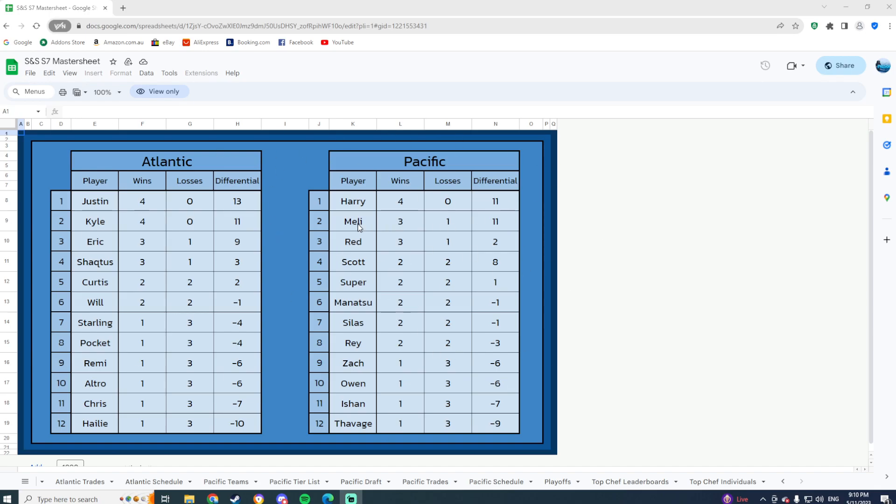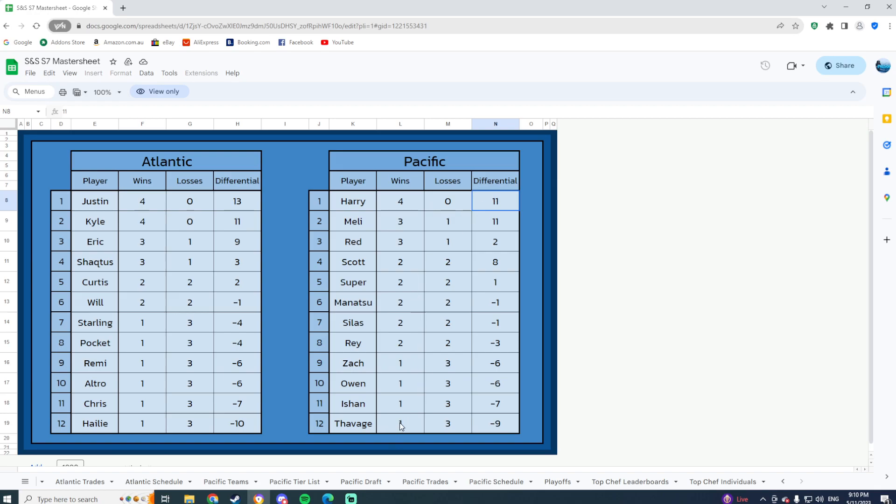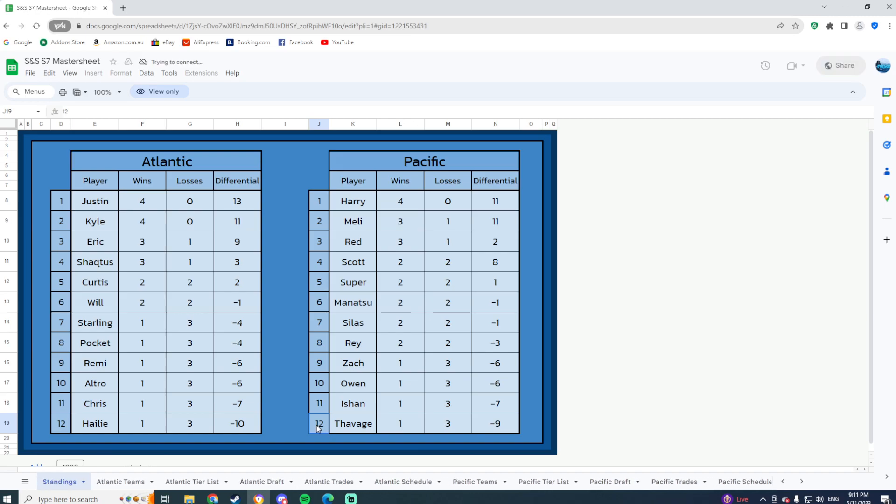At the moment, you can see that I am currently on the top of the leaderboard as the only person in the Pacific division with a 4-0 record and 11 differential. My opponent is going to be Savage, who is coming off of a lost game I believe, and is currently 1-3 with a negative nine differential, 12th in the standings.